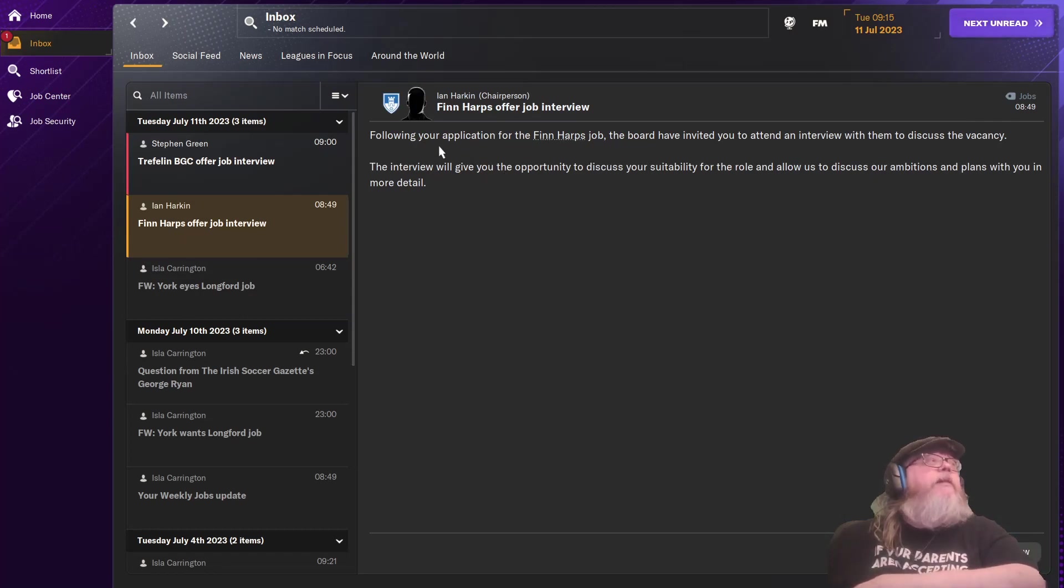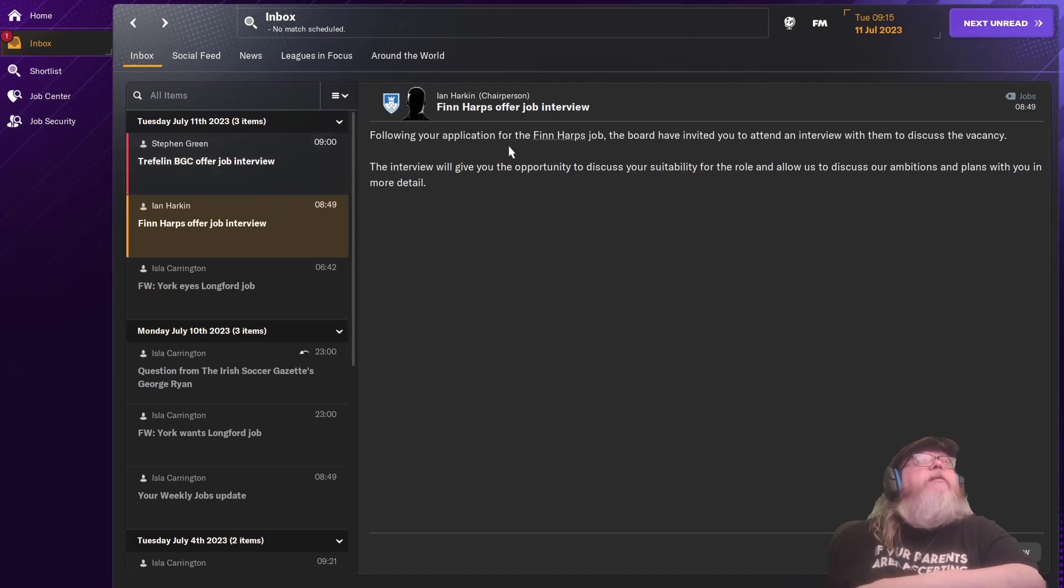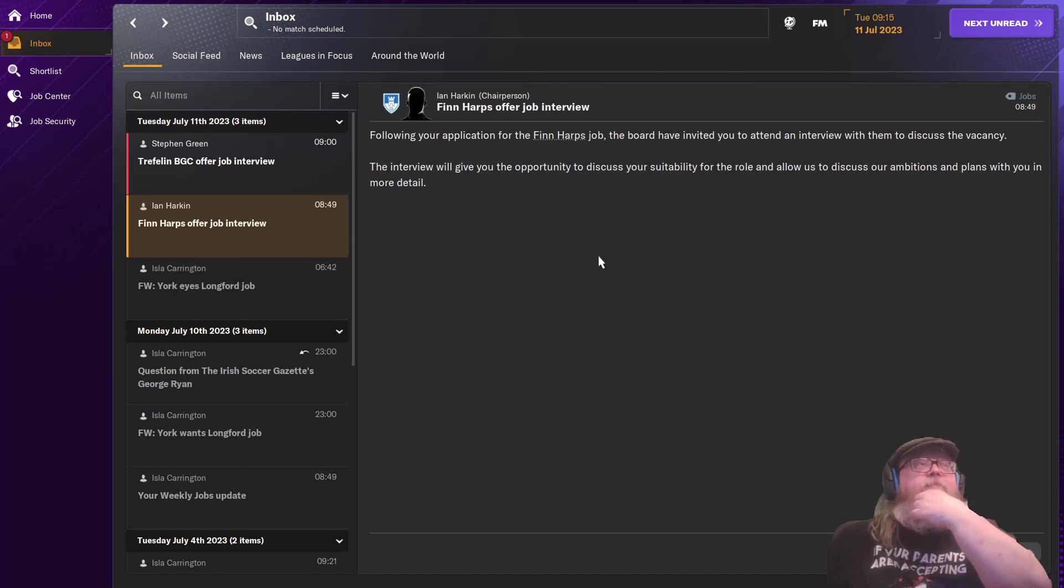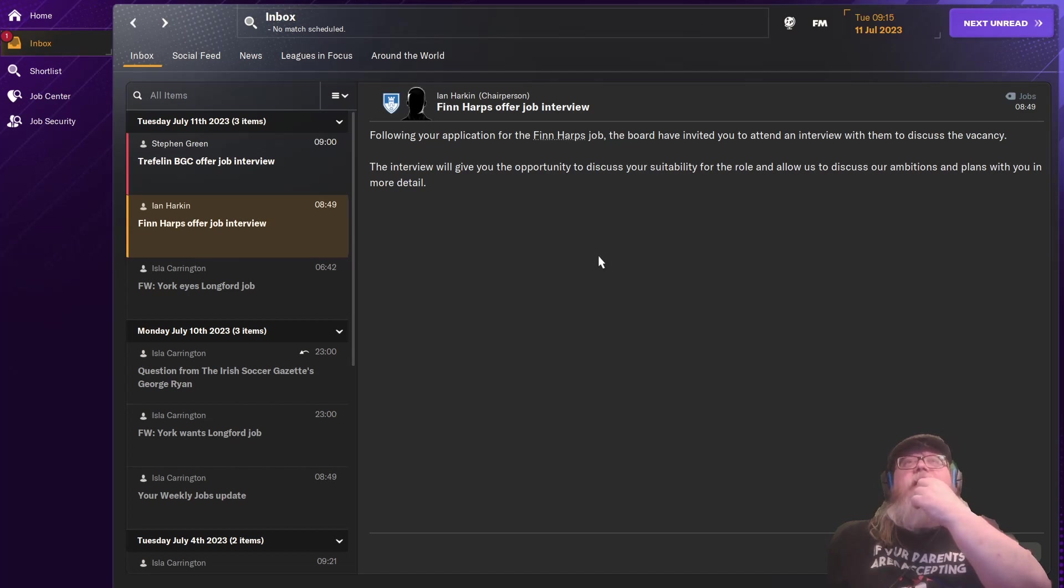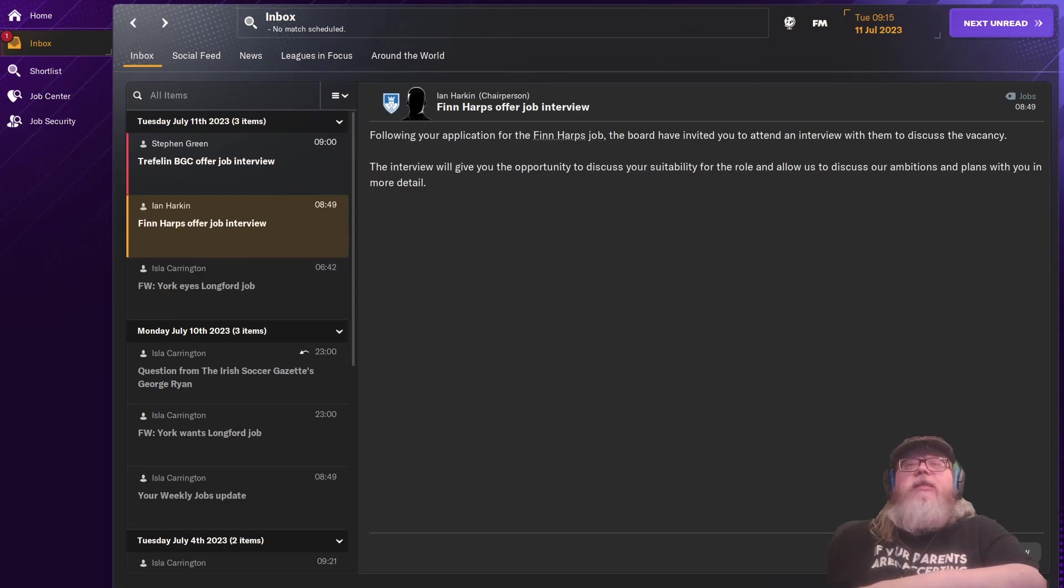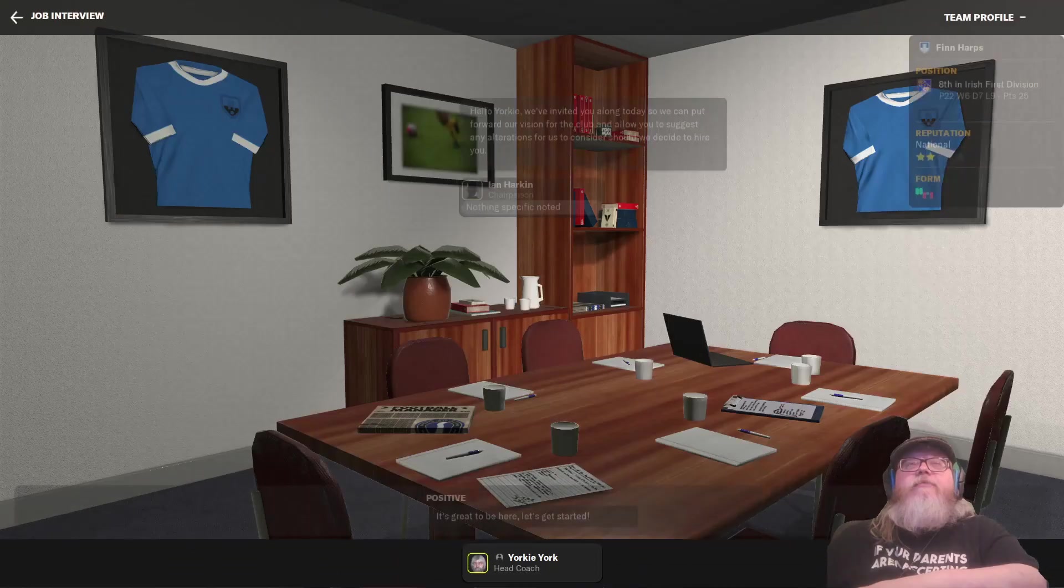Question from the Irish Soccer Gazette. What are your reactions being linked to the Longford job? It's an honour to be even associated, isn't it? Attend interview.